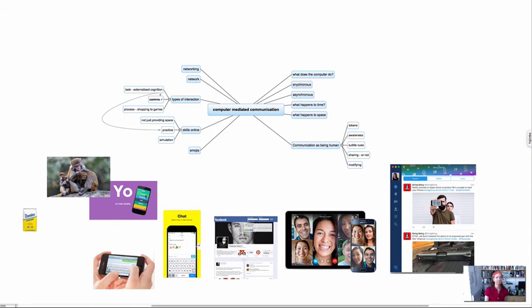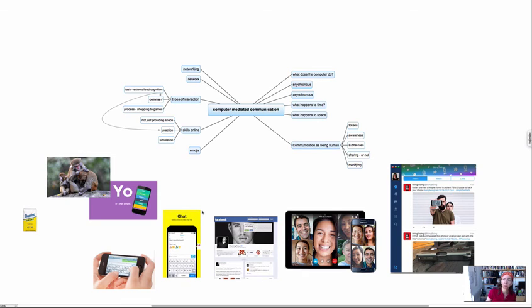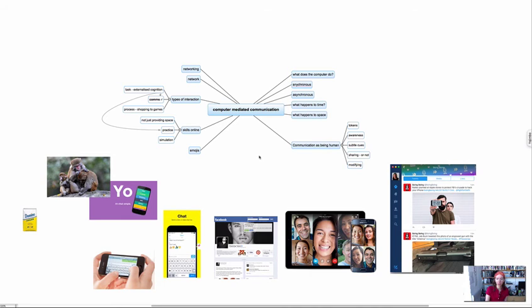So Yo simply says yo and all you can do is say yo back. What's the value of that? Why is that useful? Similarly, Snapchat—the communications are ephemeral, nothing lasts. Compare that with email.